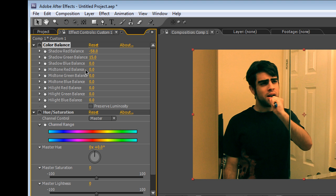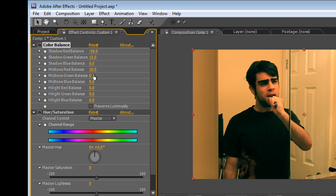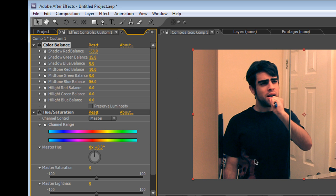Okay, and the next thing I did, the mid-tone reds, I brought those down by about 10. And then I put up my mid-tone blues by 56 to bring in some blue color.